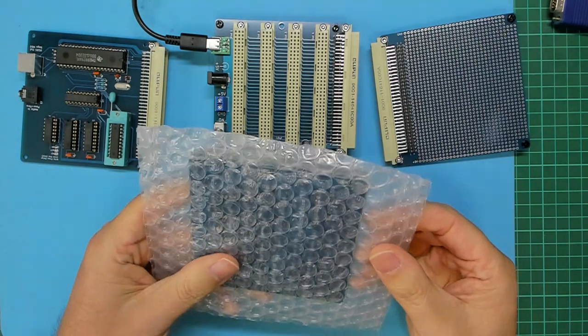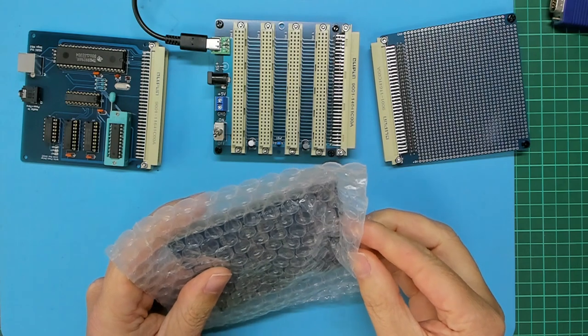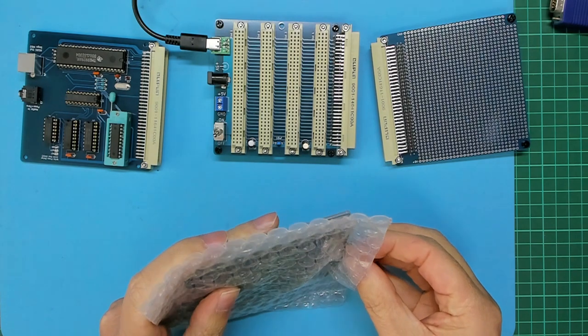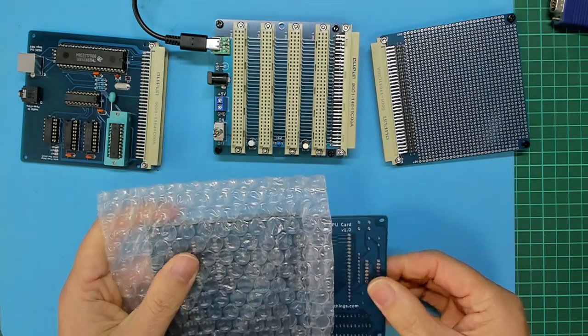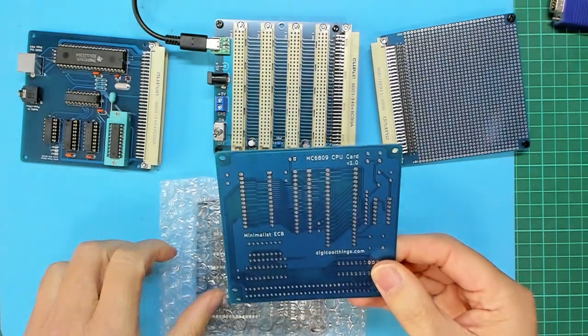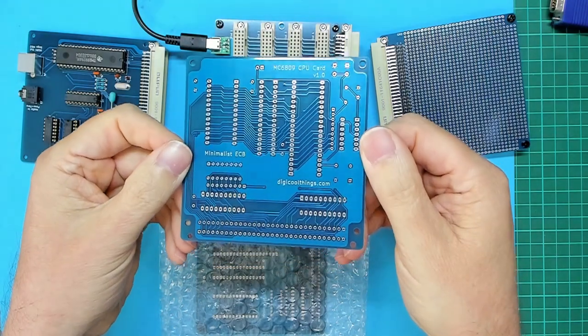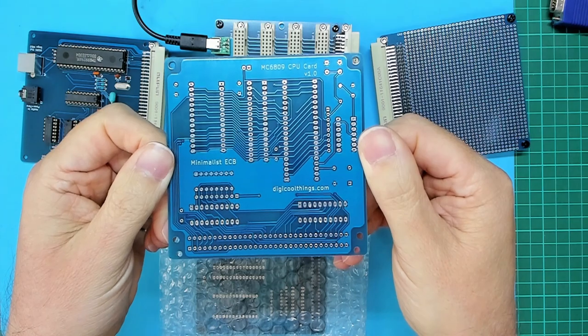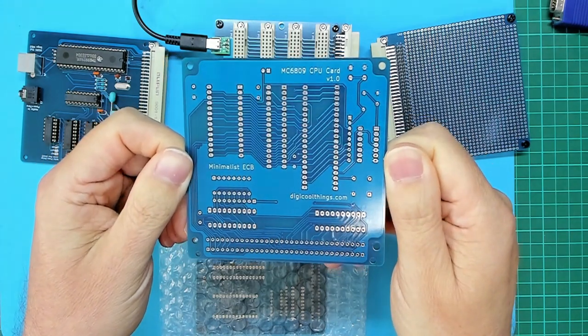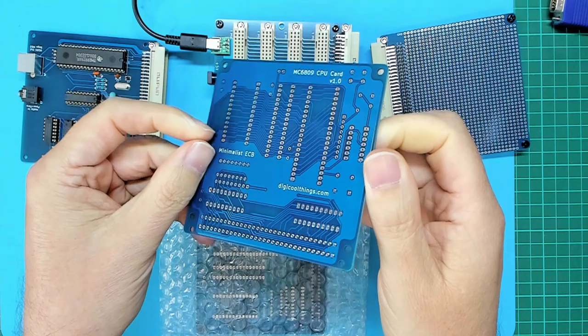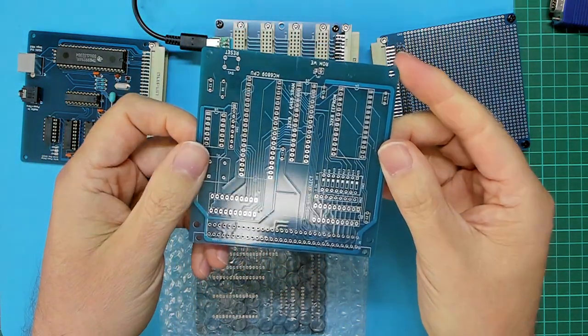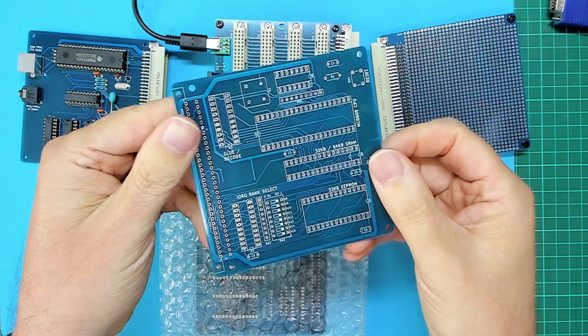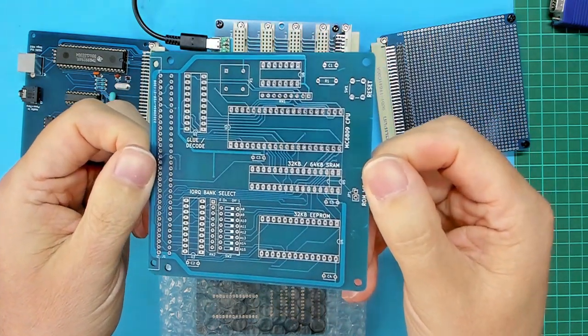And here they are. So let's have a look at one. There's the underside. And if I turn it over, there's the component side.